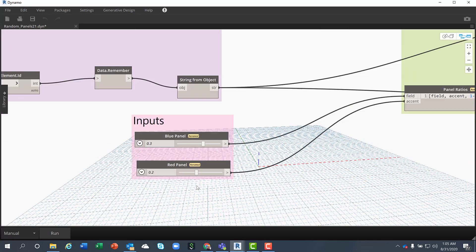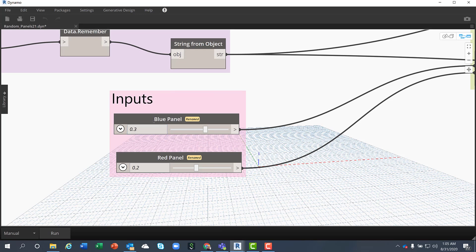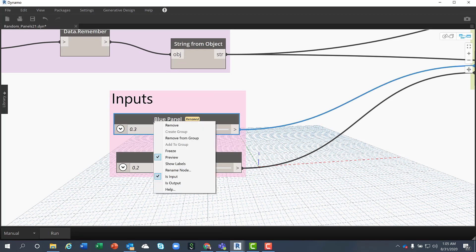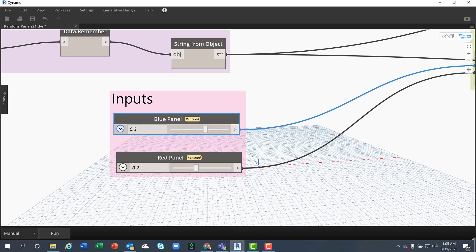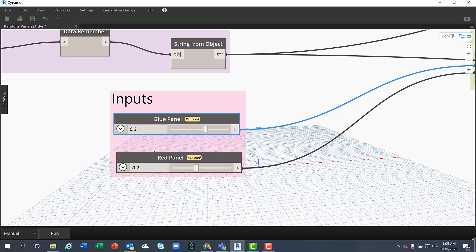When it comes to inputs, the ratio of the different panel types is an input. I have the blue panel as an input and the values are from 0 to 0.05.